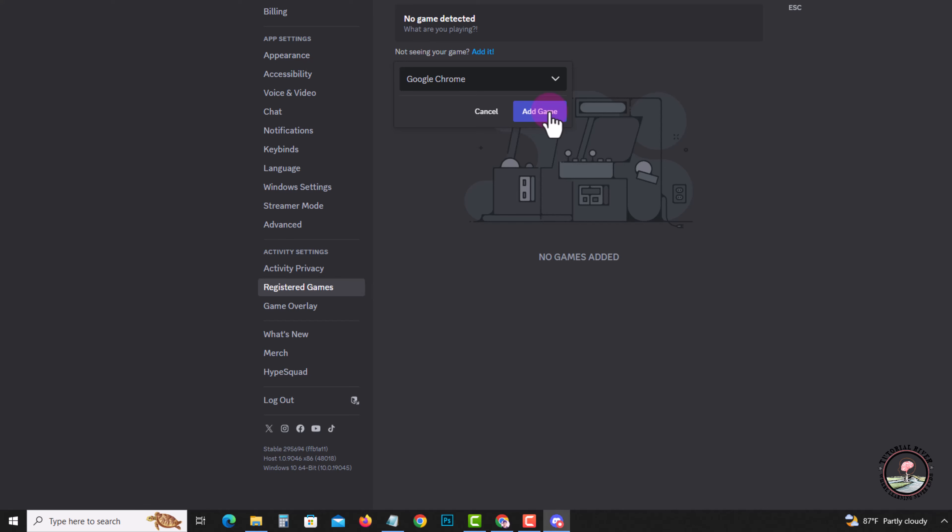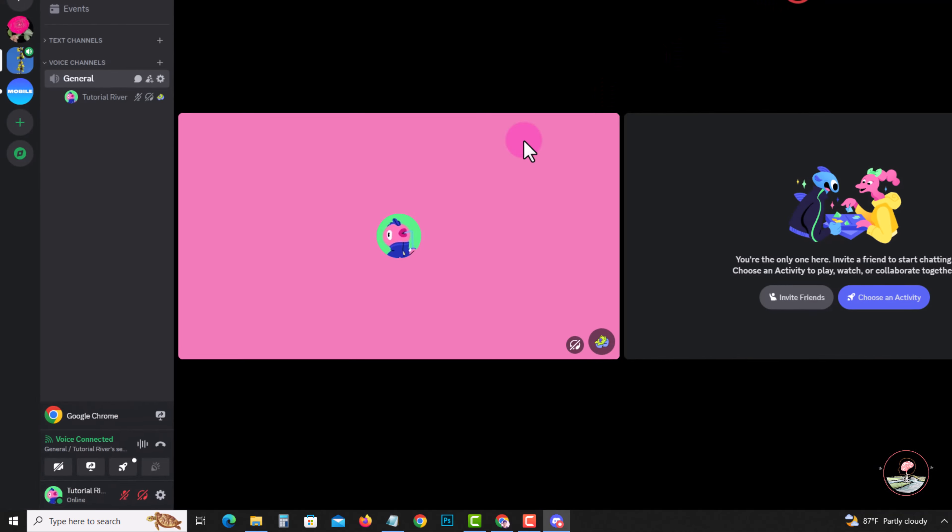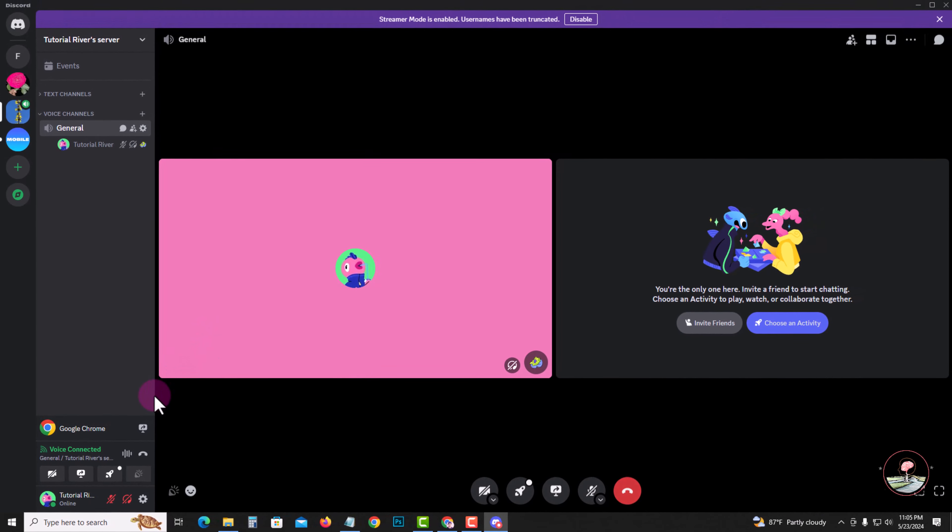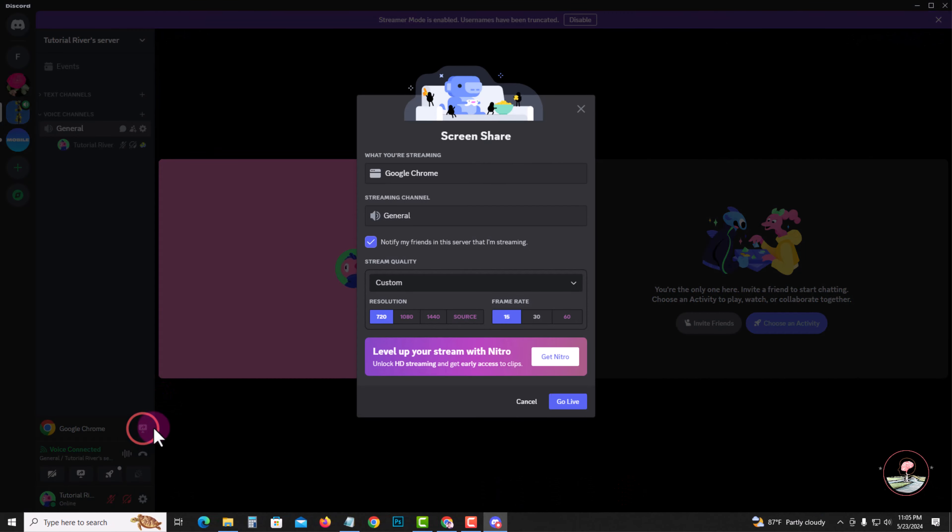Tap on here and go back. Then finally, click on go live.